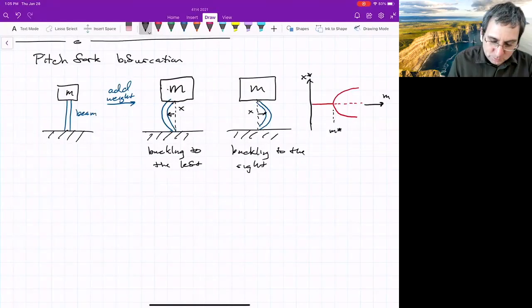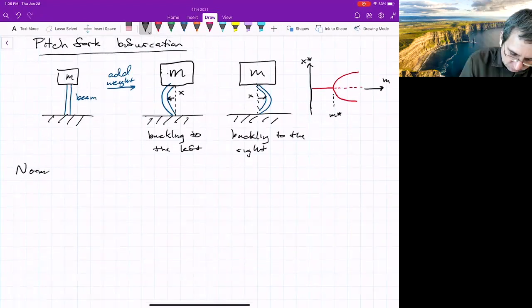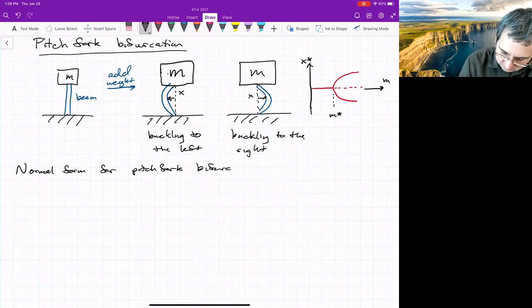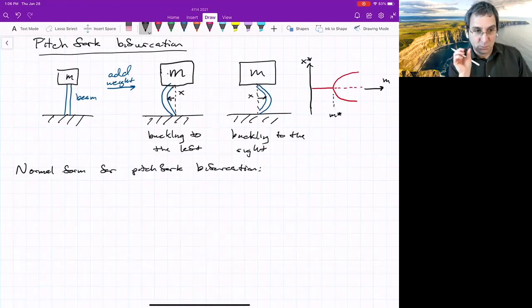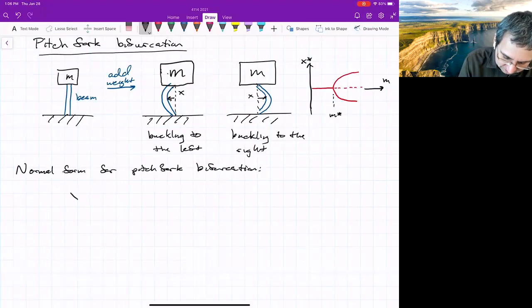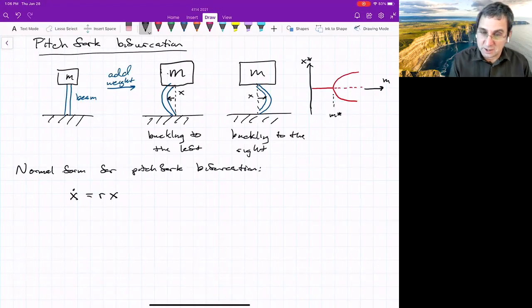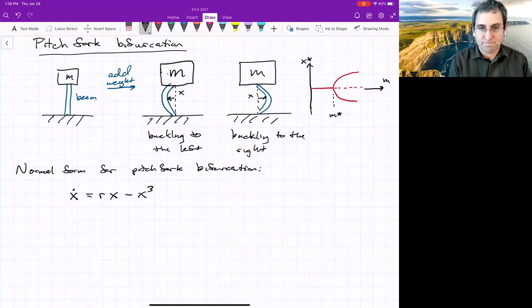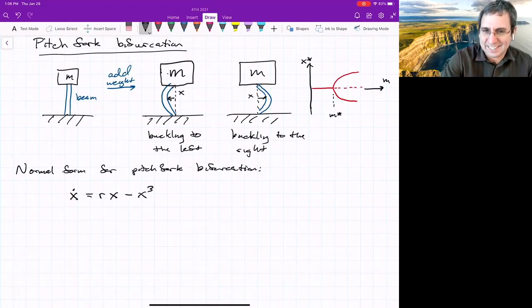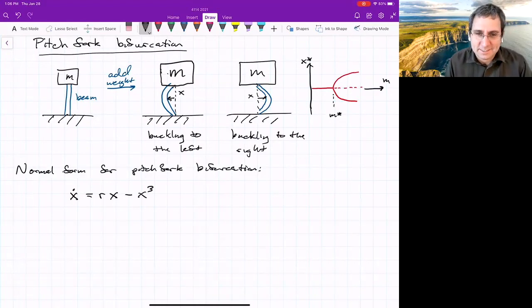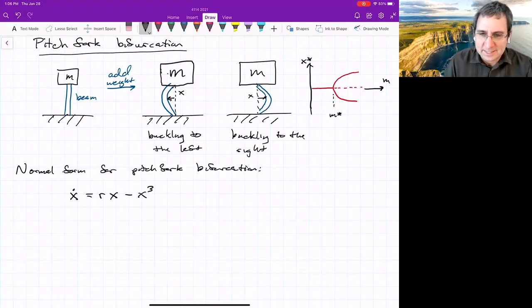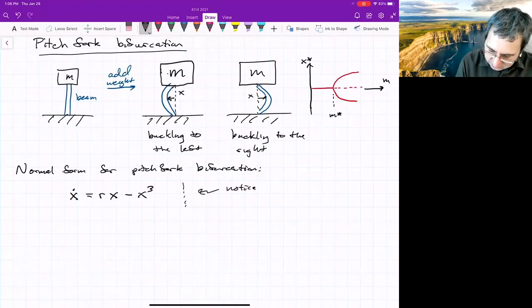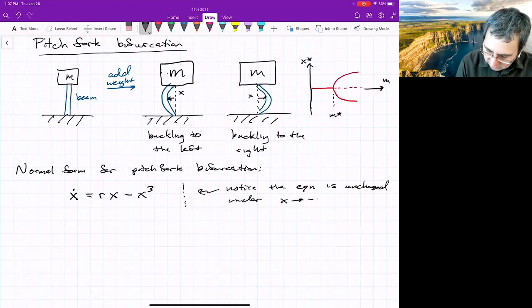I'll show what the normal form is for a pitchfork bifurcation. Remember, this is what locally the differential equation will look like. Locally, it looks like X-dot equals RX — so it's starting out looking like the transcritical — but then we have a cubic term instead of a quadratic term. Is that really that big a deal? Yes, it's a big deal.